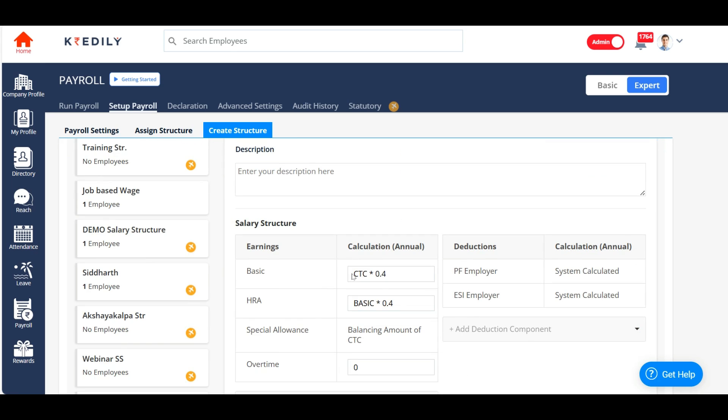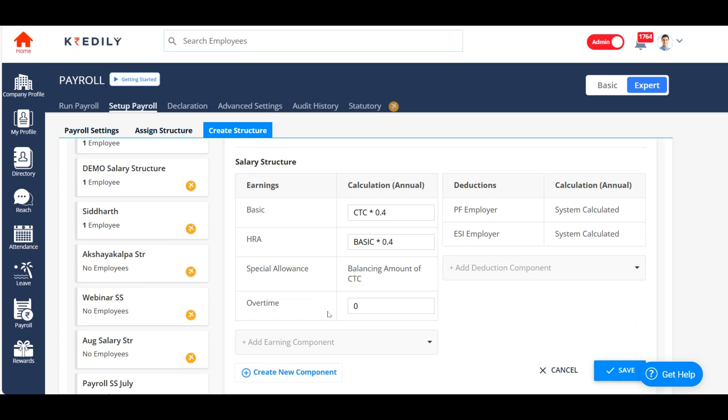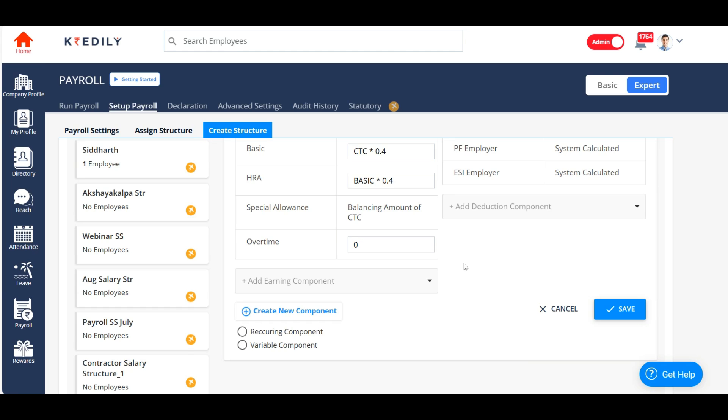Now, the default salary components, which are the base components, will be automatically displayed. Basic, HRA, special allowance, PF employer and ESI employer are already displayed.